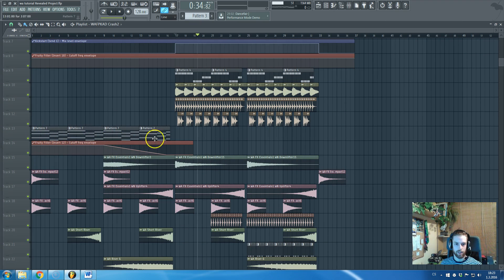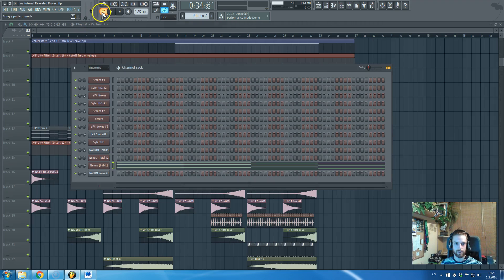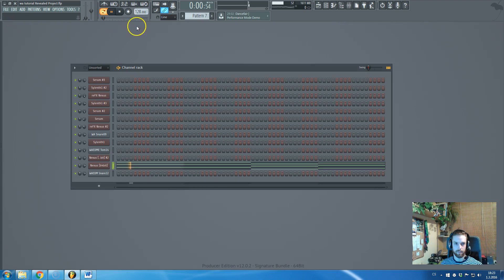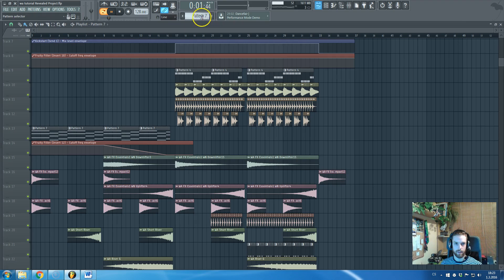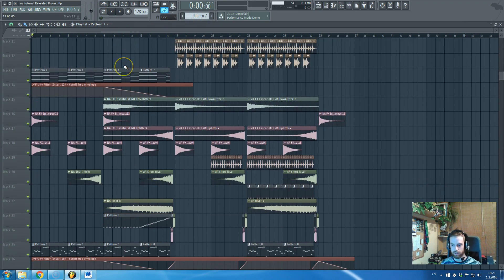This clip is piano from Nexus, which is right there. Not that special, but just also adding atmosphere to the drop.